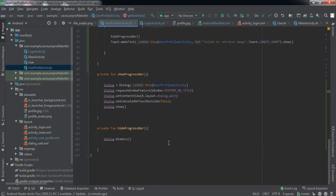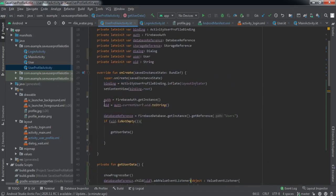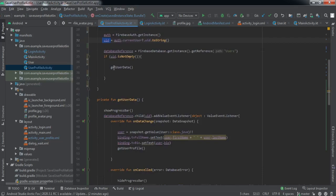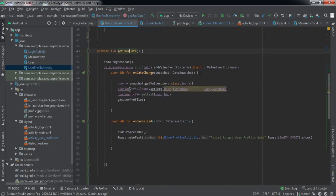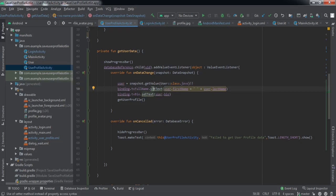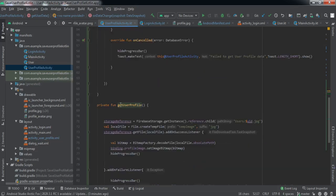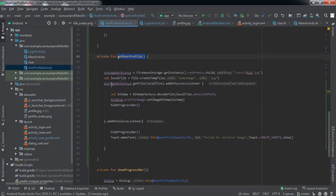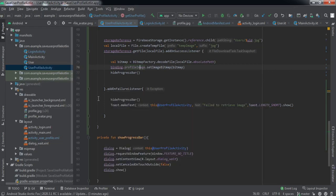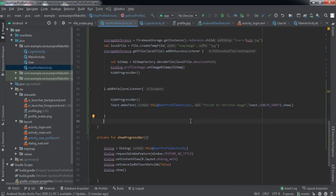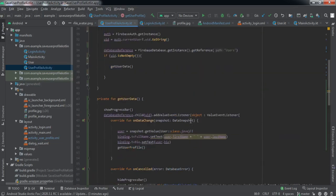That's pretty much everything needed to retrieve the user's profile data. We got the UID of the logged-in user, set the Realtime Database reference, and called getUserData() to fetch and save data into our User class object from the last video. We set both the full name and bio TextViews from that object. Then getUserProfile() retrieves the profile picture from Firebase Storage and sets it to the ImageView. On failure, we hide the progress bar and raise a toast. Let me install the app on my phone to verify.